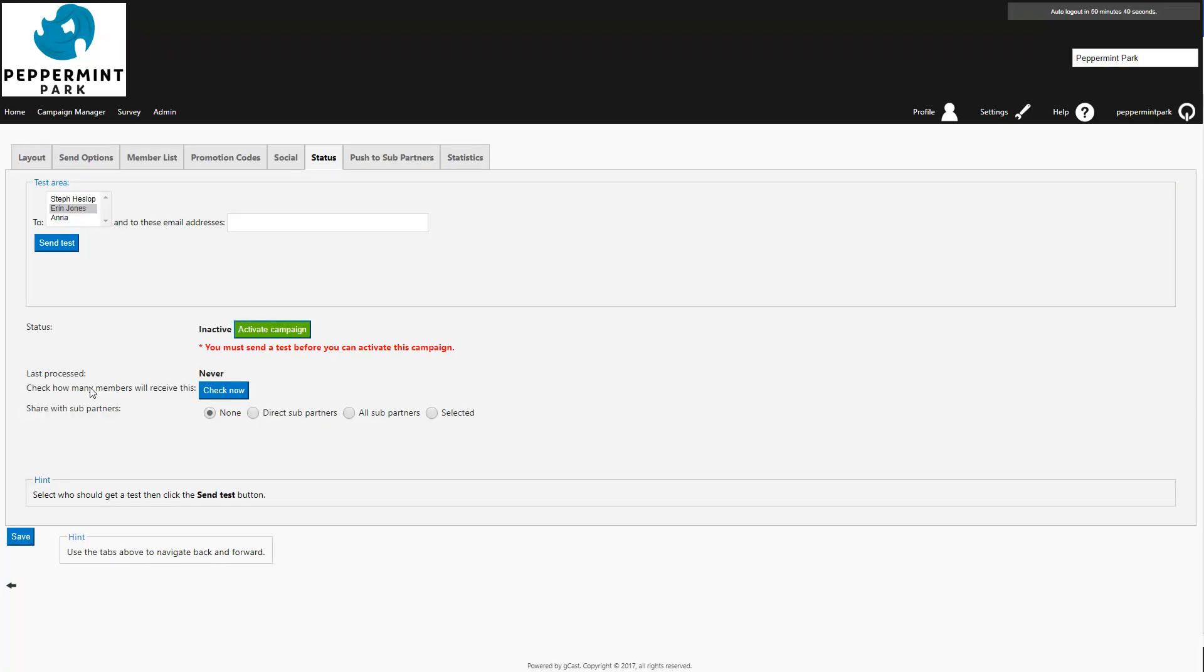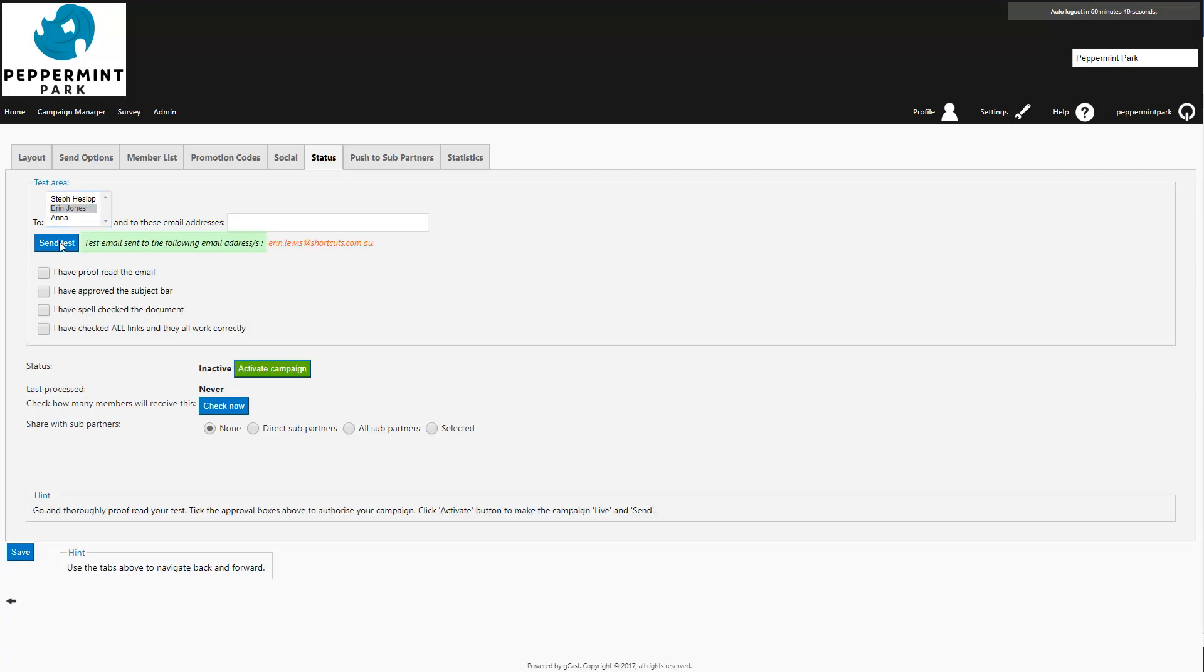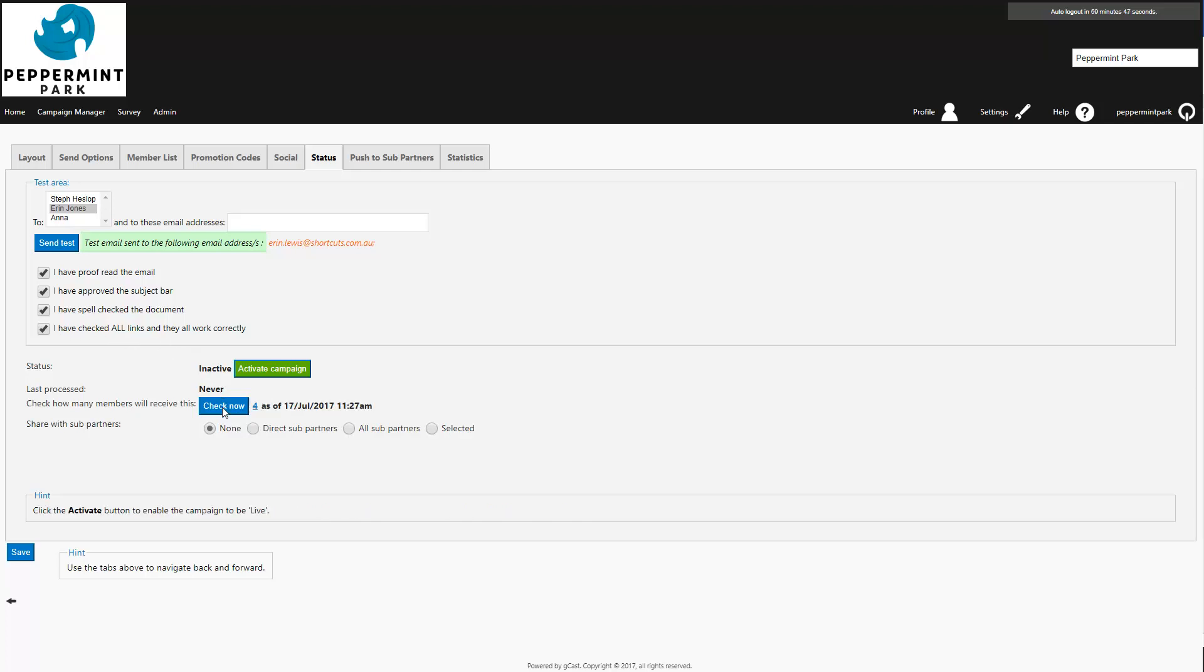The last step before activating a campaign is to send yourself a test. Simply select your name at the top and press send test. You'll then need to thoroughly check the test email by proofreading it, checking the subject heading, spell checking and clicking all the links to make sure they work. Once you've done this, tick each of the boxes to confirm that you've checked the test email. You may wish to double check how many clients this is sending to by clicking the check now button. Once you're happy with the campaign, press activate. The campaign will then be automatically sent at the date and time you selected.